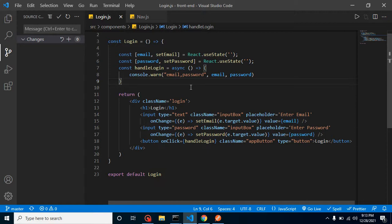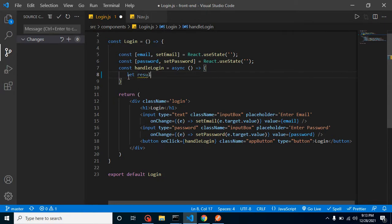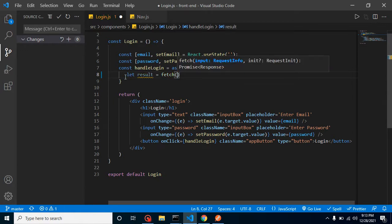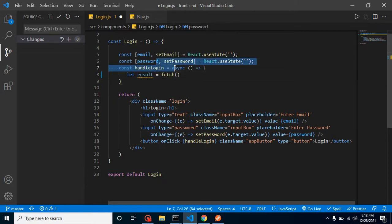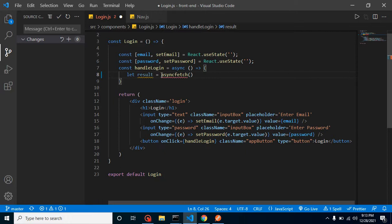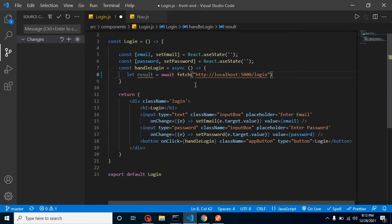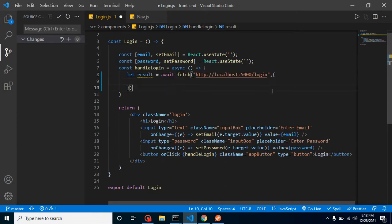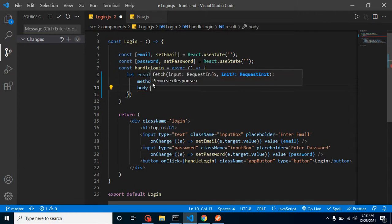Now we can call our API inside the login function. Let me remove the console log — we don't need it. We'll store the result using the fetch API method, which returns a promise, so I made the function async and we use the await keyword. We provide the URL copied from Postman. Since this is a POST method, we pass a second parameter with the method set to POST, and then the body.